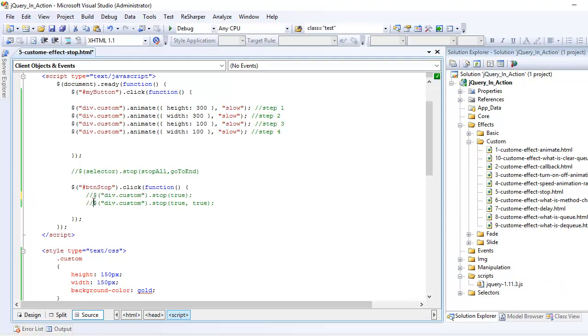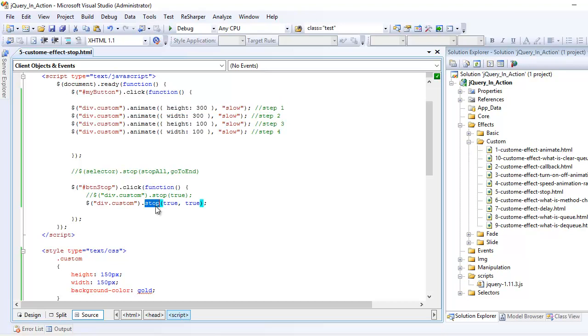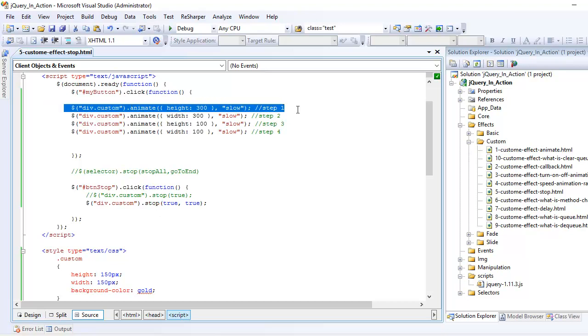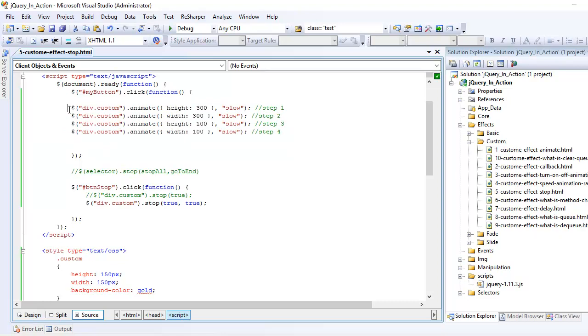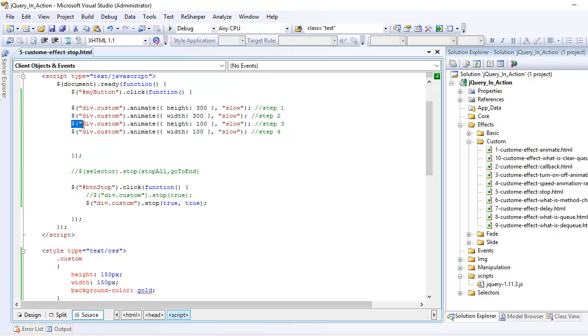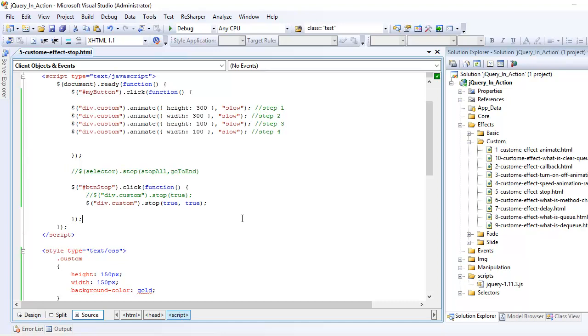Now the second one is quite interesting. What it does is let's say if I'm running this animation and I stop in between, what happens is this function finishes off this animation right away and it ignores all the three steps. It finishes the current animation. So even if I am in step two, it's going to finish this step and it's going to ignore these two.